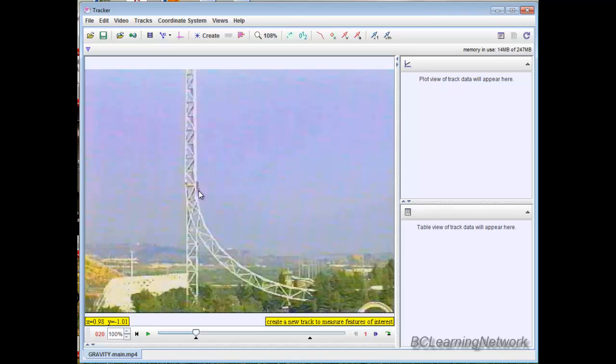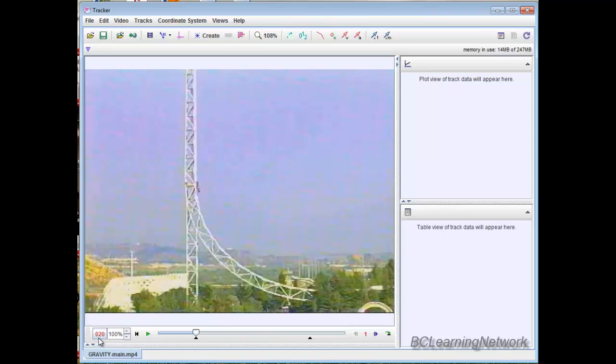Now we want to track the motion of this card as it travels up and down the track. Problem is right now we're going from 20 to 80, 60 frames.